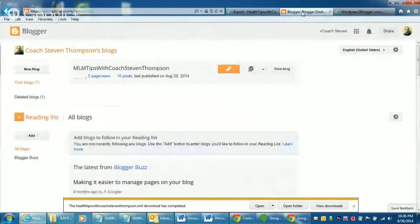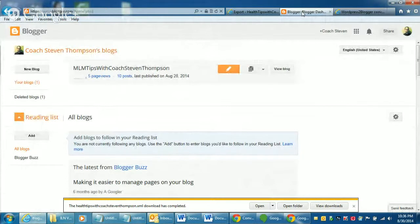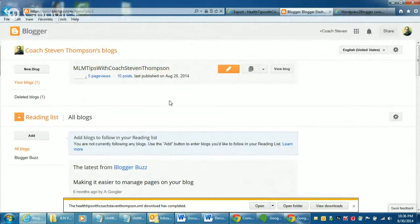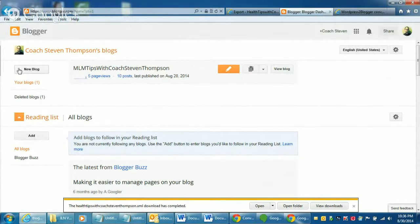Then when you come in, log in to your blogger account. And then this is just your dashboard on blogger if you're not familiar with it. Just click on new blog.